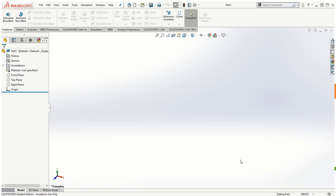Let's take a look at the different items on the SOLIDWORKS screen. The big area in the middle is the graphics area where we create parts, supported by a triad showing the three standard orthogonal X, Y, and Z directions. By default it shows a trimetric three-dimensional view. The three standard 3D views are trimetric, dimetric, and isometric.